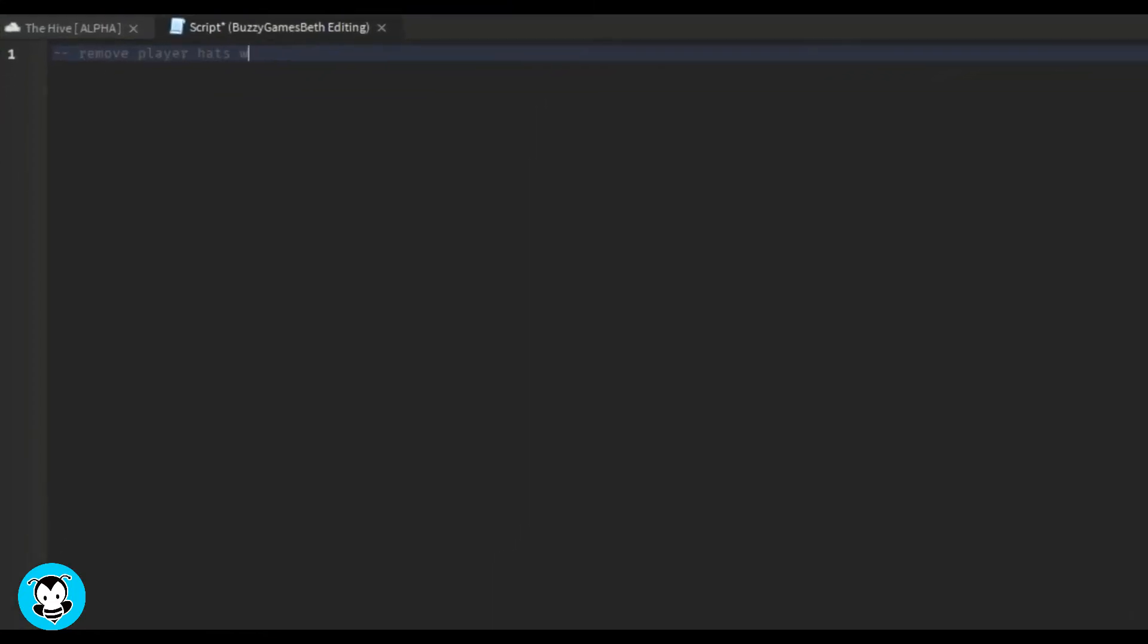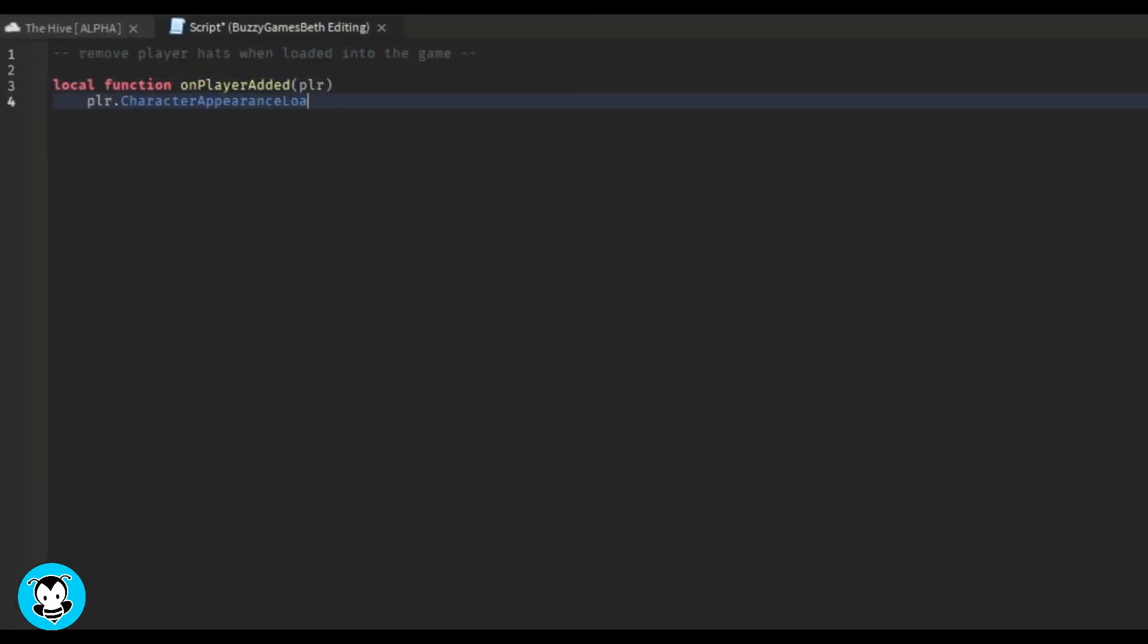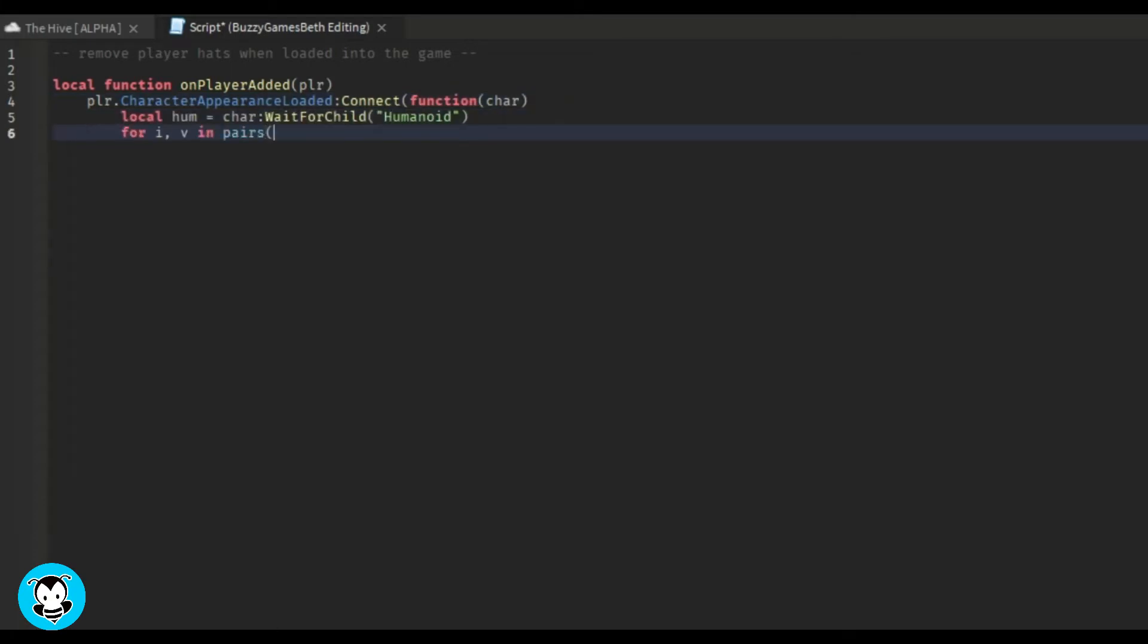Alrighty guys, so inside of our function, we have it so that anytime a player hops inside of our game, it's going to remove any hat attachment that they have on. So it's gonna destroy it.